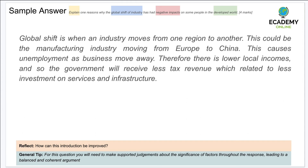A good short introduction in the first sentence, elaborated with reference to manufacturing industries moving from Europe to China. It is absolutely correct in saying unemployment is created, but it would be even better to give a specific example of an industry within a country in Europe that has been affected. The point about local incomes being reduced and its impact on national tax revenues is right — validate this with a specific example to communicate authority over the answer.